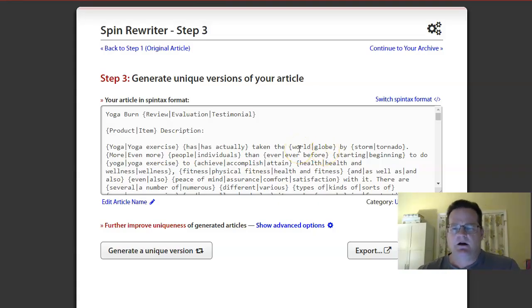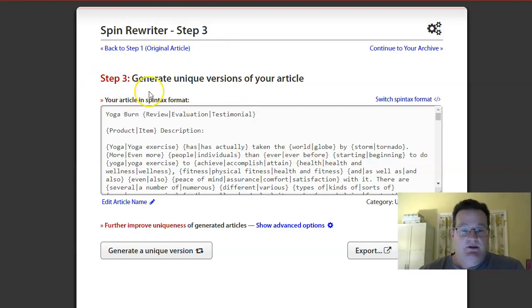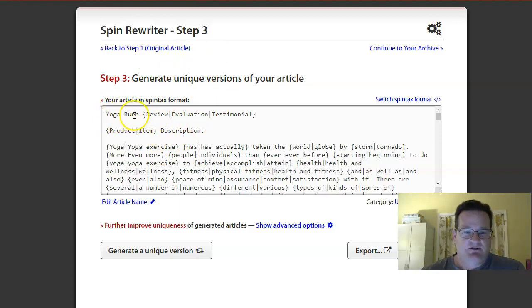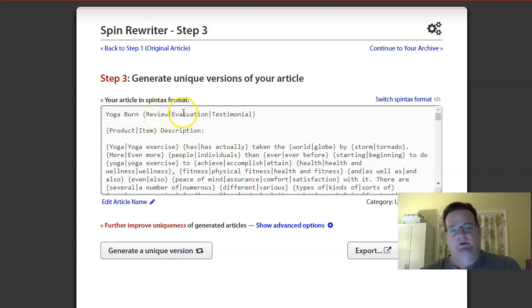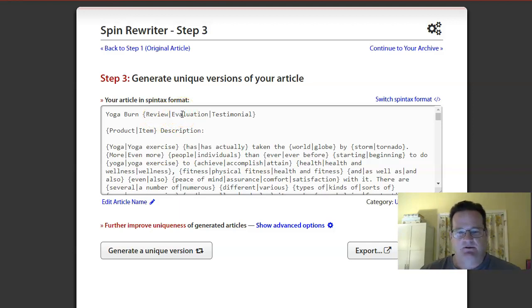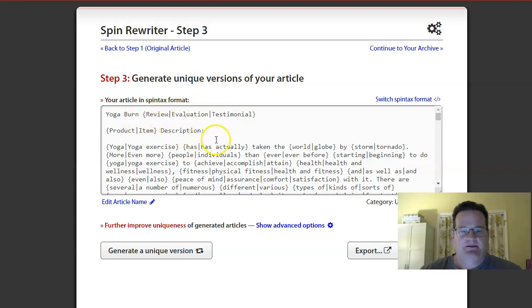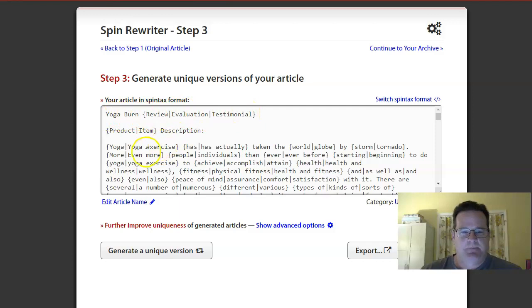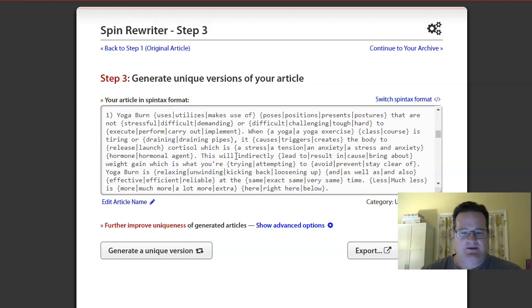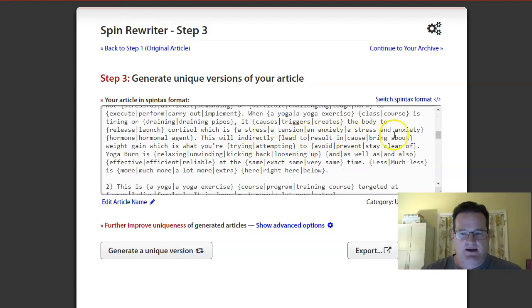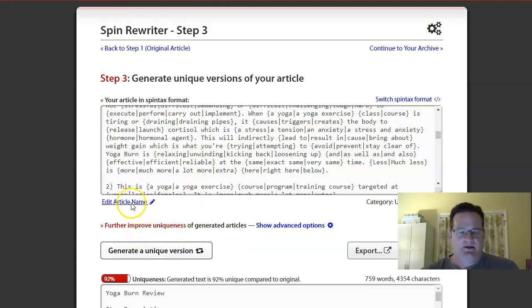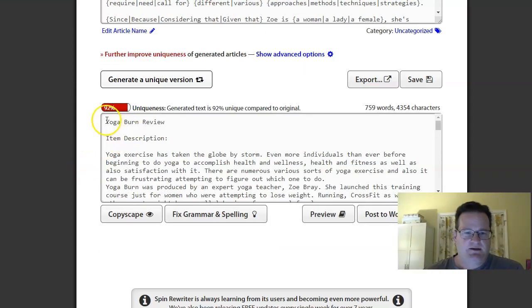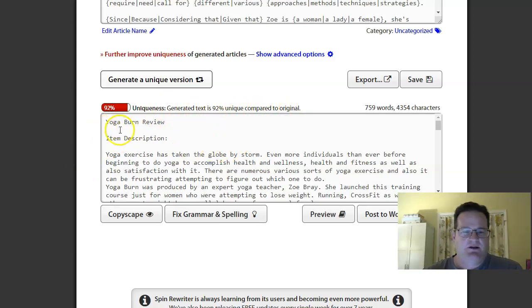Okay. Sorry about that. I kind of got hung up. So anyway, here we are in step three. And basically, as you can see, it nests different things, right? So Yoga Burn, we told it not to change. So it kept that. And then, before it was Yoga Burn Review. And so it pulled in a couple different synonyms that are hopefully similar enough. So evaluation, testimonial. And so basically, when if we were to generate a unique version, it would pick one of these three for that version. Yoga Burn Review. Next time I might pick Yoga Burn Evaluation. Or Yoga Burn Testimonial. And then, same thing, as you can see, throughout the article. There's tons of different options. So basically, when we click generate a unique version, that's what it did. And it says this is 92% unique compared to the original that I put in. And so it did pick Yoga Burn Review.